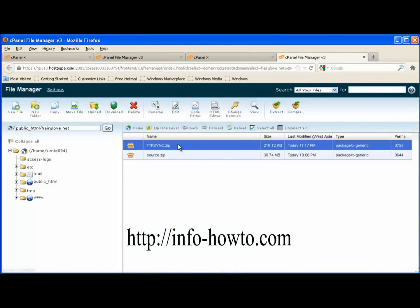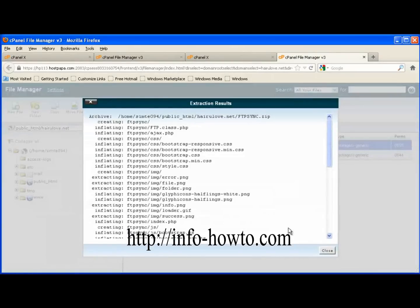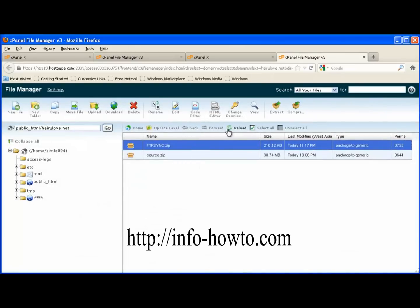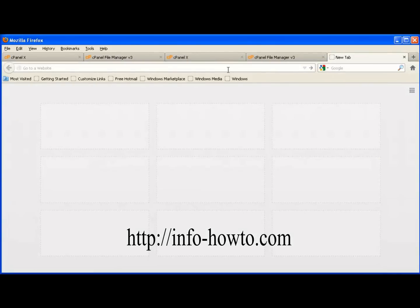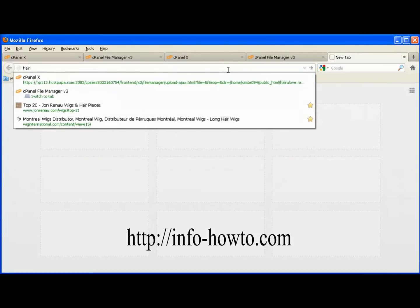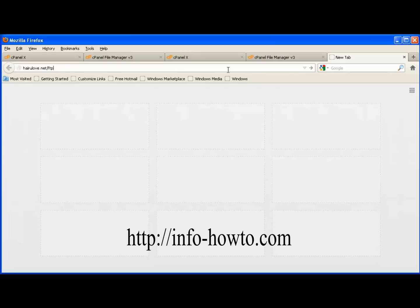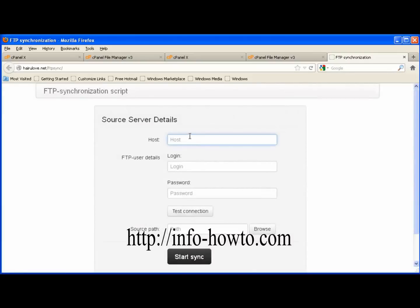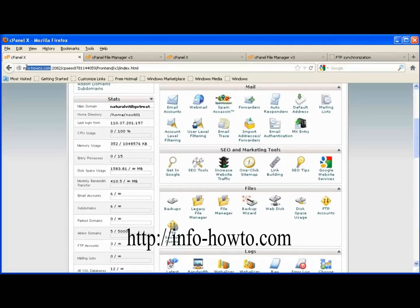Extract FTP Sync. Go to your web browser and browse its address. The address will be like your domain name, its extension — dot com or whatever it is — forward slash FTP Sync. In the host field, copy your source host domain. Do not include HTTP.